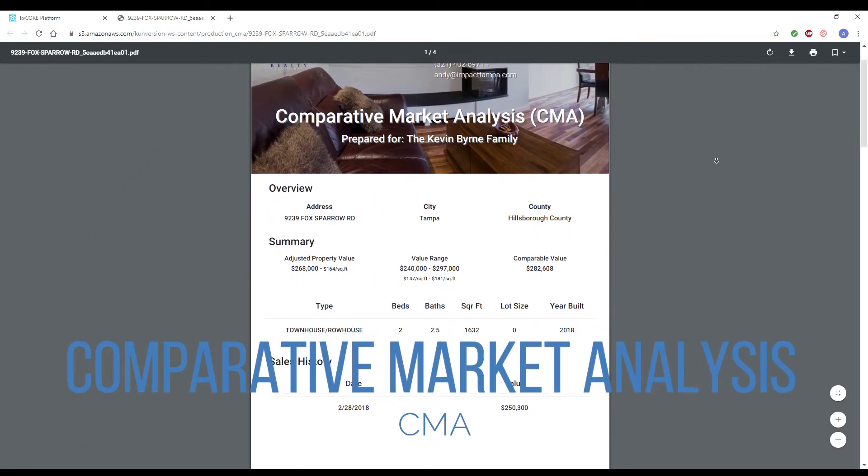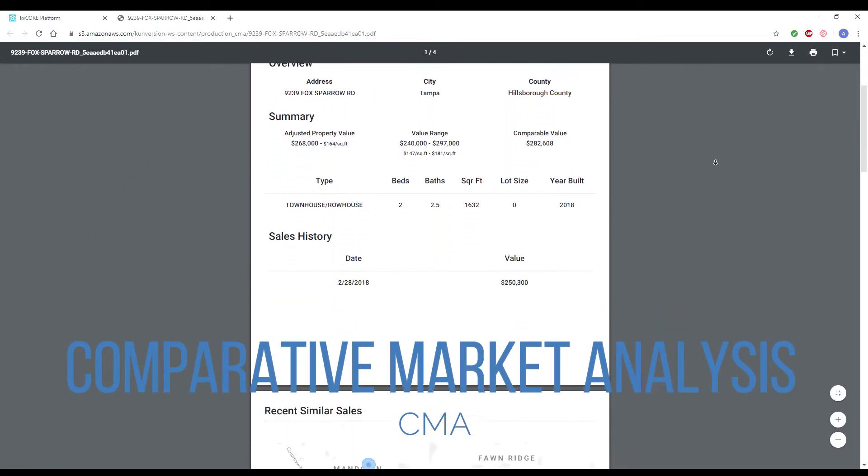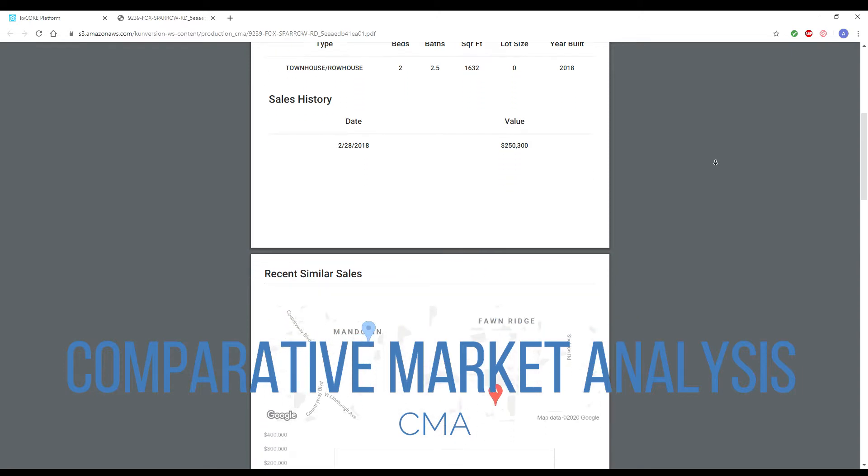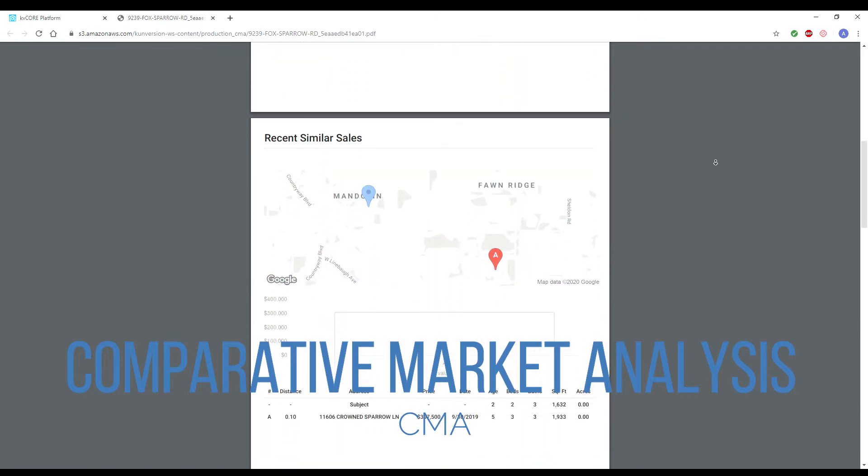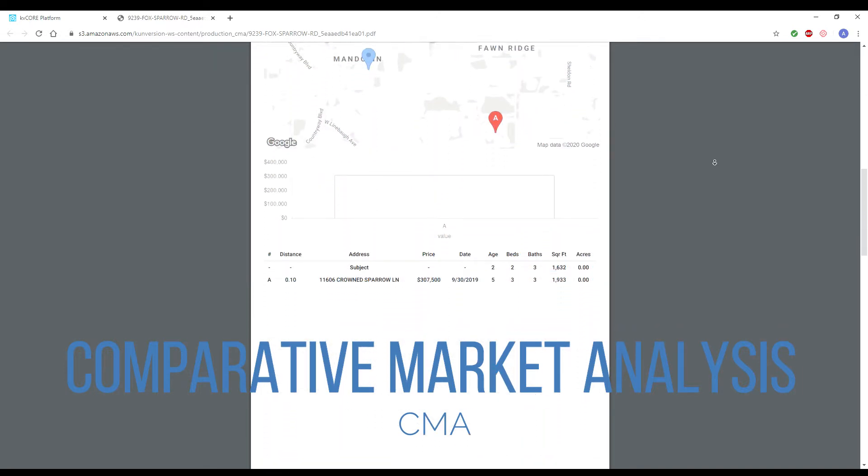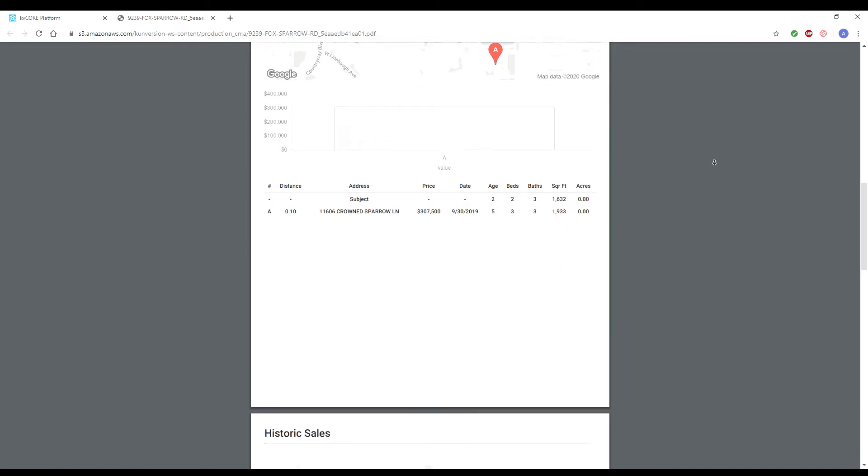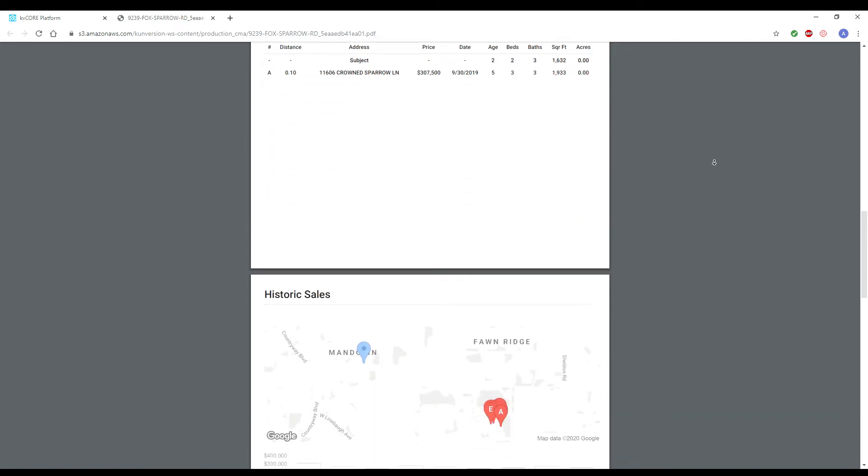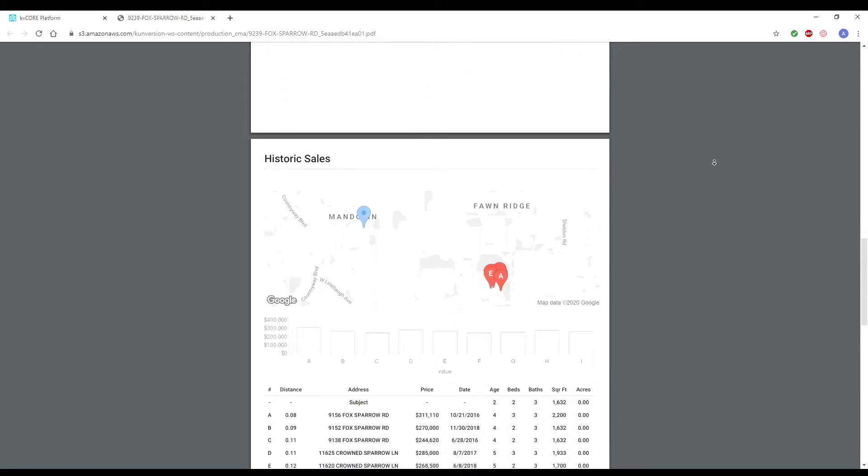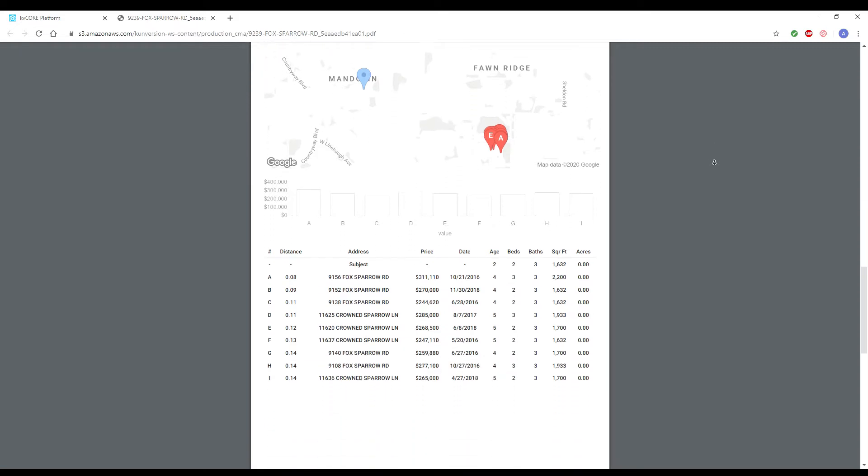A CMA, or Comparative Market Analysis, is a report created by real estate agents to estimate a home's value based on recent sales of similar real estate in the local area. This is done by agents to help their clients understand the value of their home and to create a realistic price range that they wish to sell their home at.